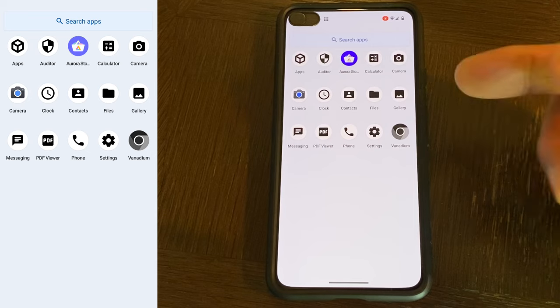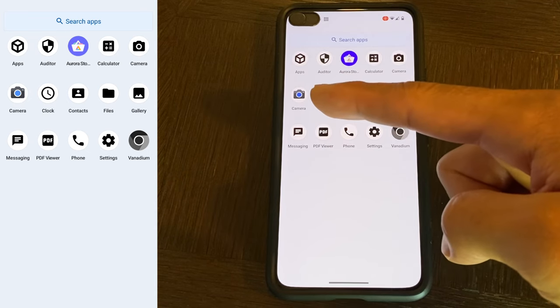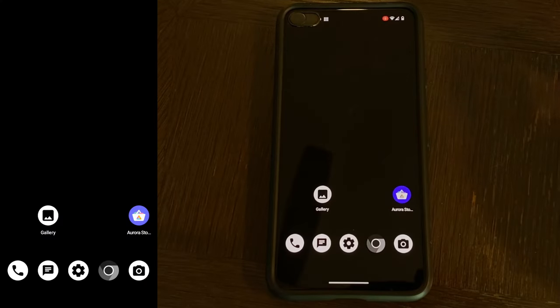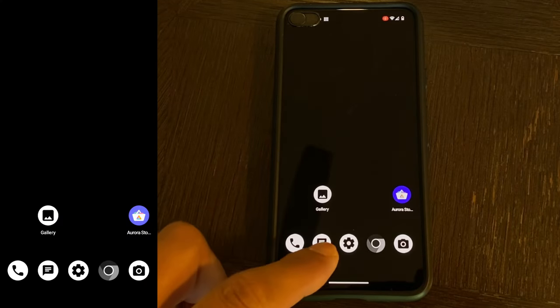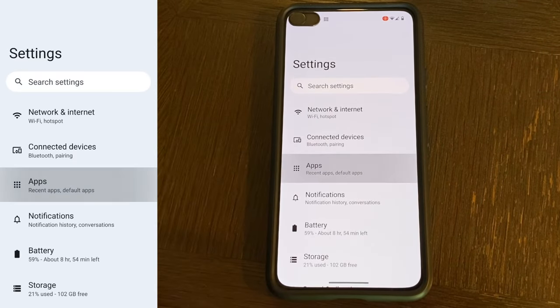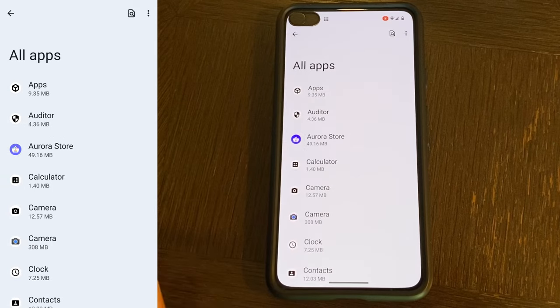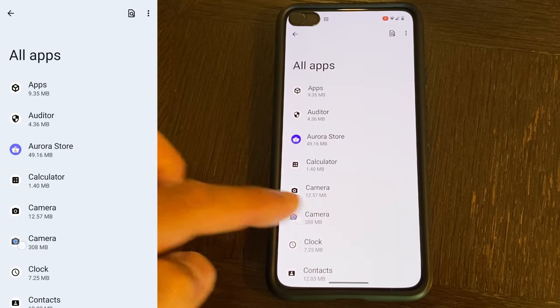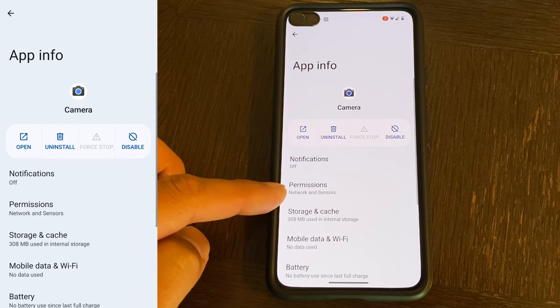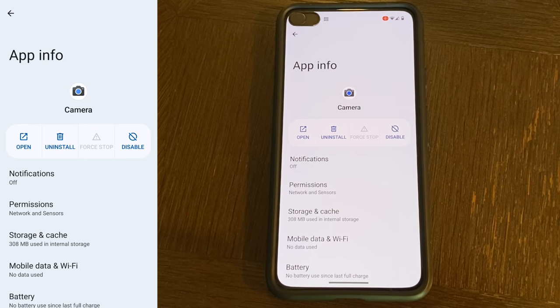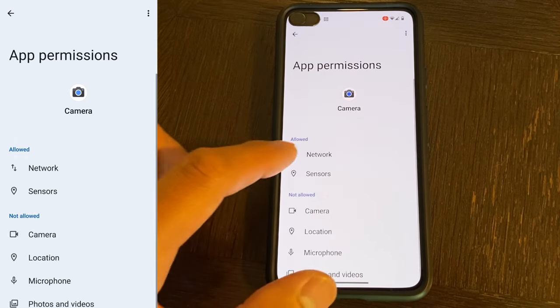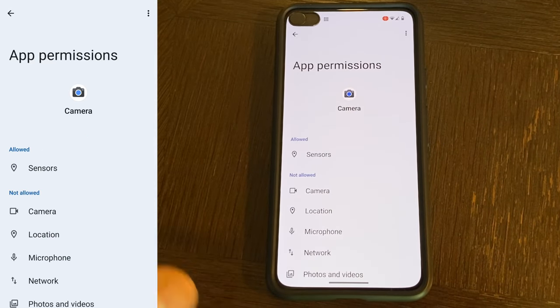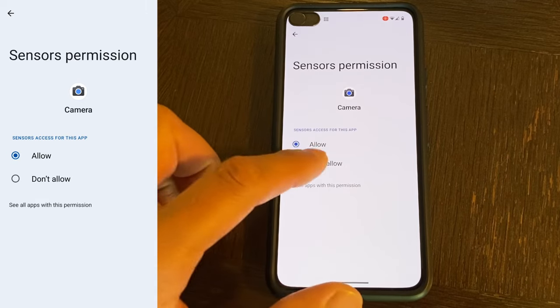At this point if you wanted to, you can go right into the Google Camera app and start using it. However, there are a few tweaks that I like to make before using Google Camera app. So let's go to settings, we'll go to apps, we'll go to see all apps and we will go to the Google Camera app here. What we're going to do is lock down the permissions because it is a Google app. I don't want any telemetry being sent to Google. So to ensure that, I'm going to turn off network, which eliminates the ability for the app to connect to the internet, and also sensors.